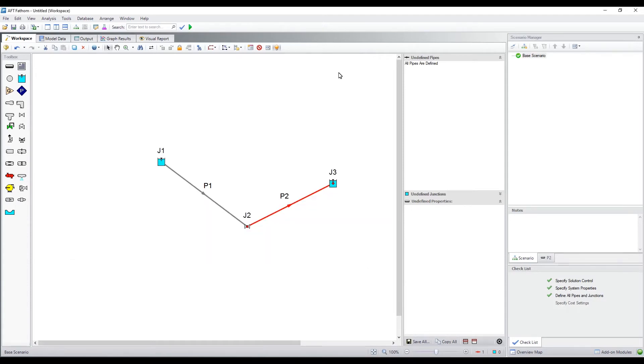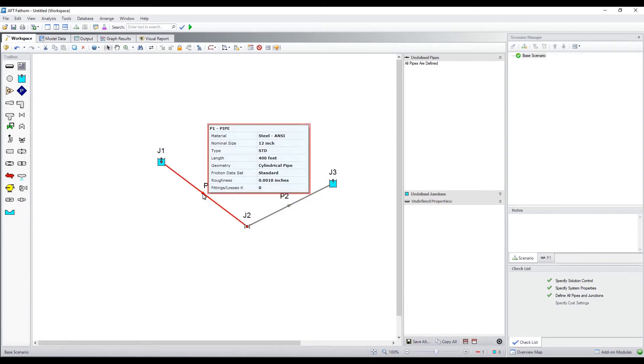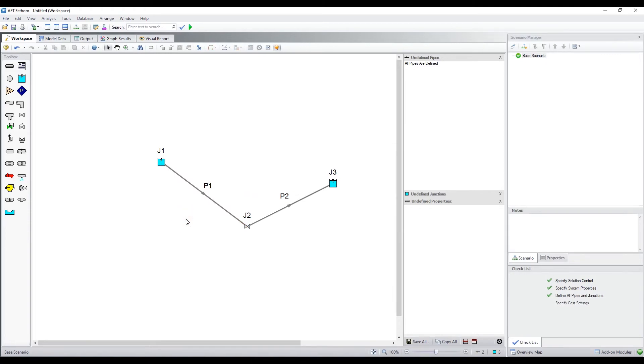Hold the right mouse button down on a pipe or junction to display its input information. Another way to display input is to click the properties tab in the quick access panel.